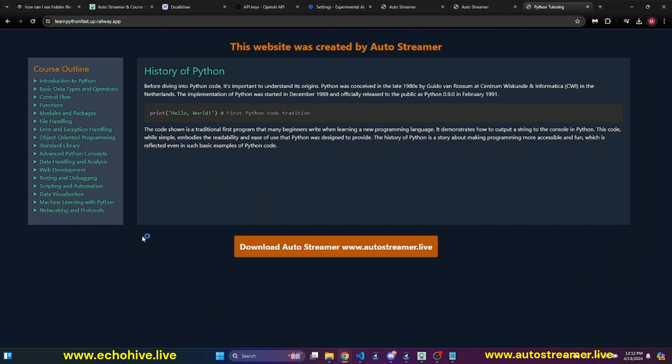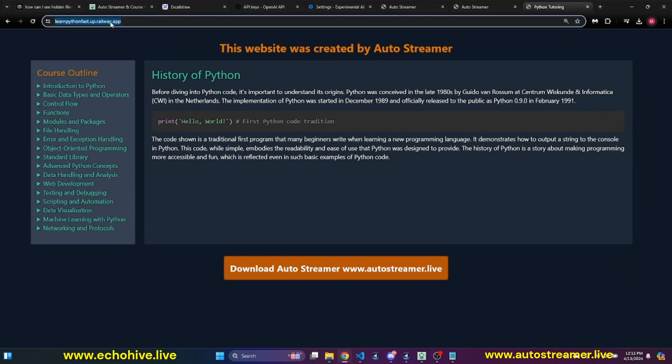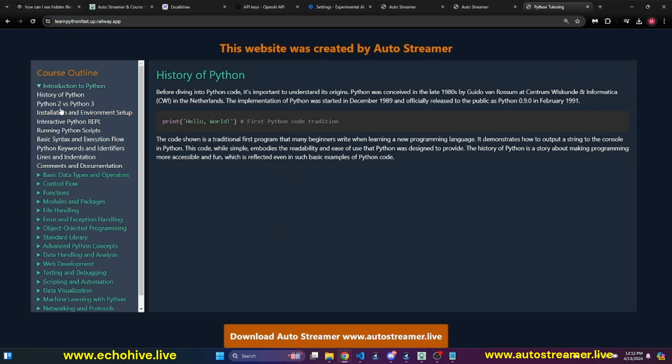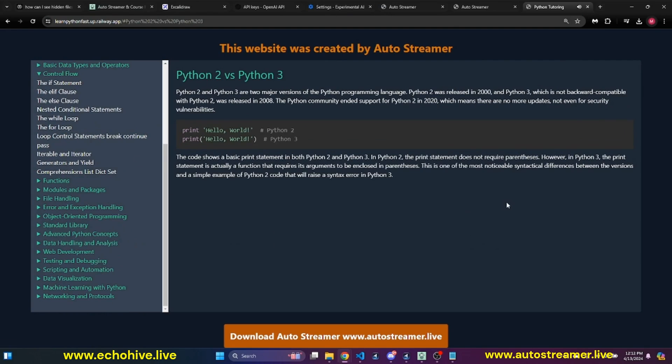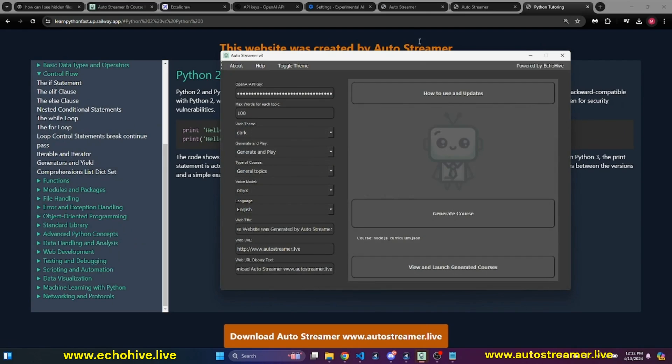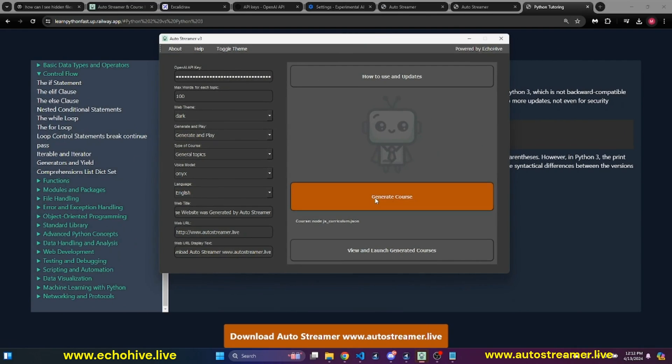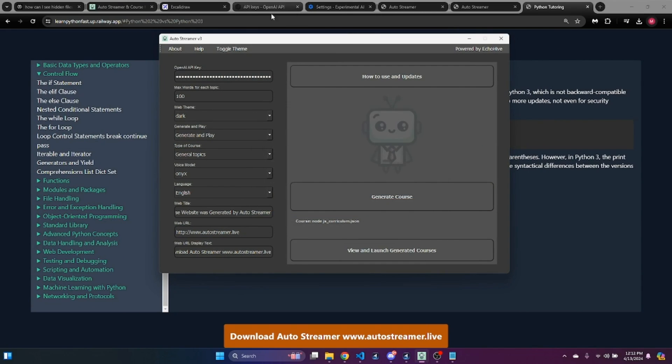By using AutoStreamer, I have actually deployed multiple courses online. One of them is Learn Python Fast. I'll put this link in the description too. Python 2 versus Python 3. So this really helps you learn anything that you're looking for very quickly. If you wanted a short course, you can set the chapters to one.